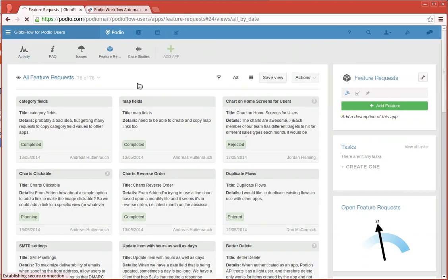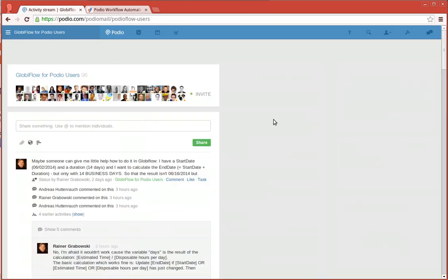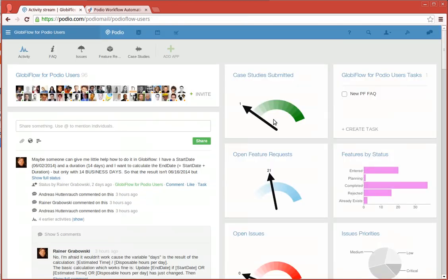You can also tell Globiflow to put these charts into image fields of individual items, which is a great way to create dashboard apps right inside of Podio.